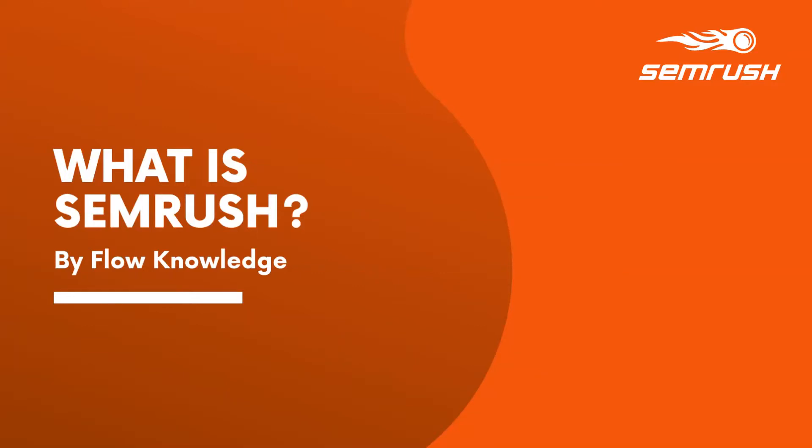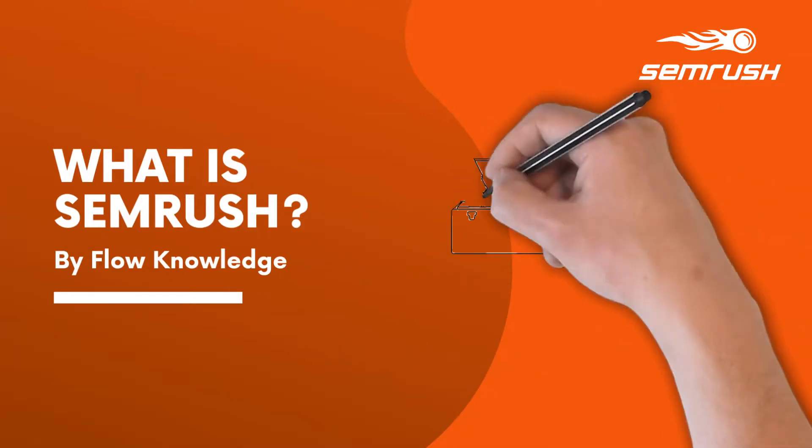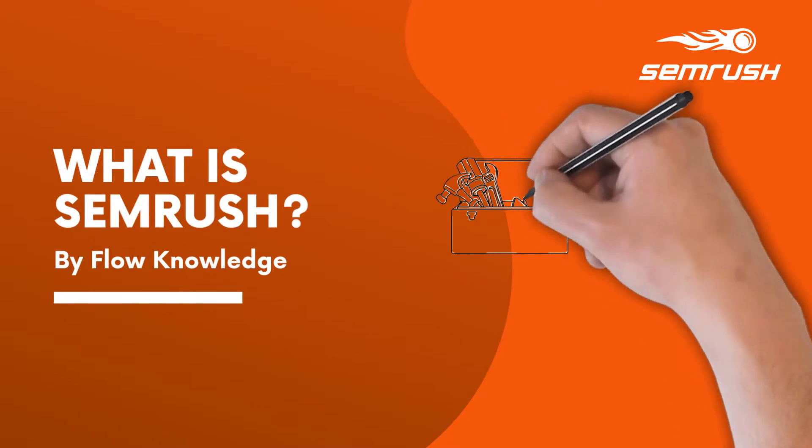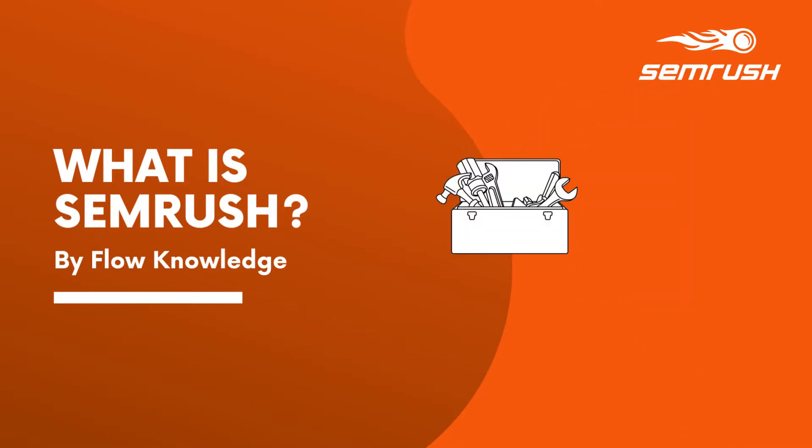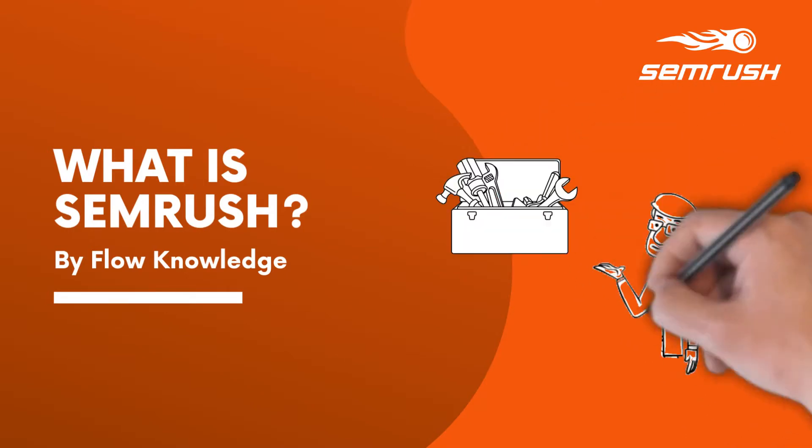What is SEMrush? To put it simply, SEMrush is an all-in-one marketing toolkit for digital marketing professionals.